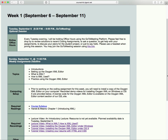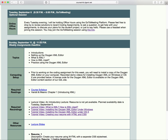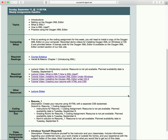Being an online course, our week starts on Monday morning — except this week, which started Tuesday morning because of the holiday — and runs through Sunday night. The second schedule box on the schedule page is for the weekly assignments deadline: this week it's Sunday, September 11th at 11:55 p.m. That's when the work for the week needs to be done.